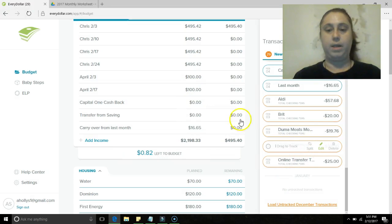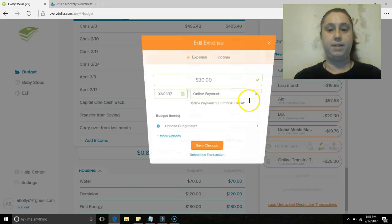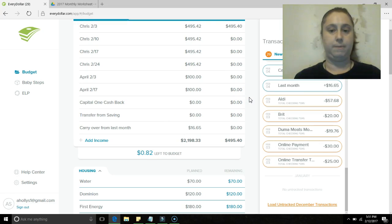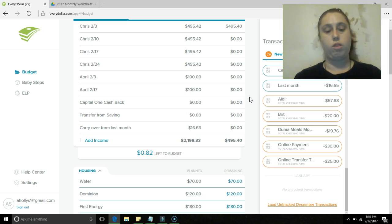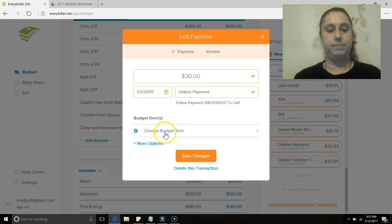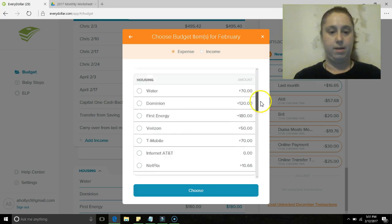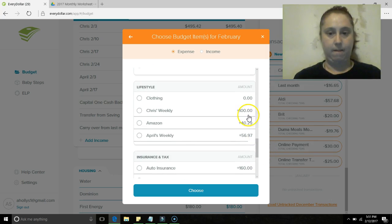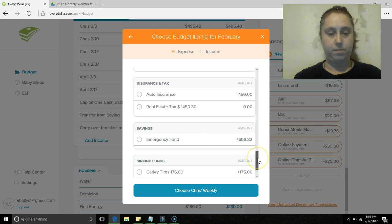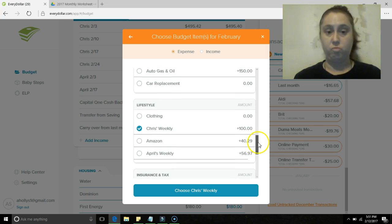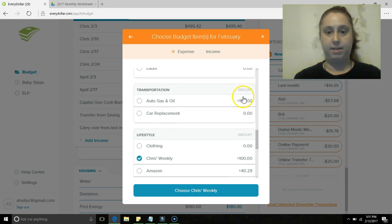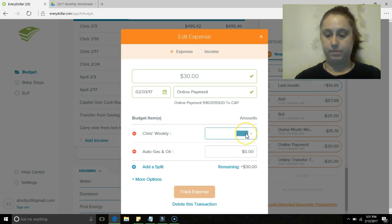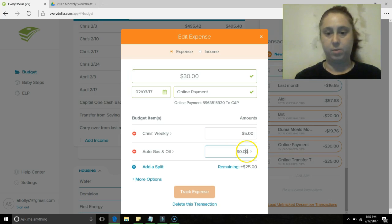Online payment, okay, so part of this is gas and oil and part of this is Christmas spending money. There it is, okay so let's do this. This is weekly. Yeah, it's an oil. Five dollars and then twenty-five dollars for the gas.